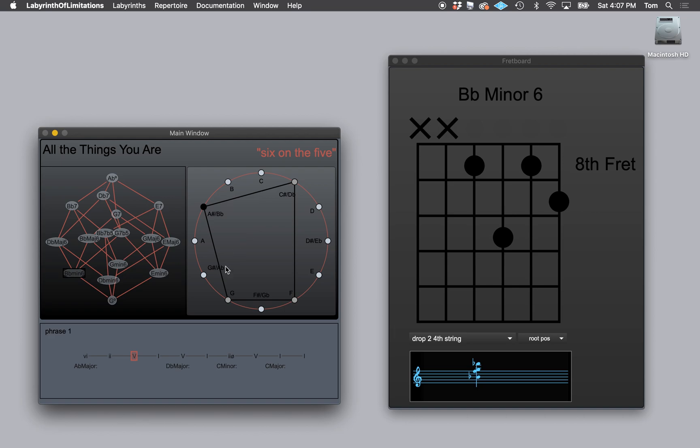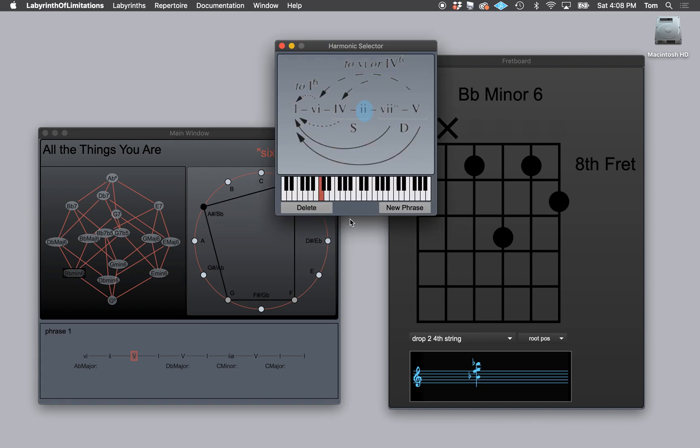Now, if we wanted to add to this phrase, I'll show you that really quick as part of this quick start video. I'm going to add a second phrase to All the Things You Are. All the Things You Are starts in A flat major with a six, two, five, one.